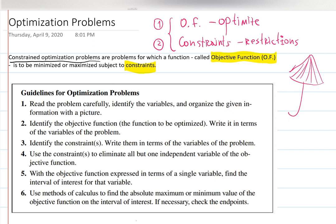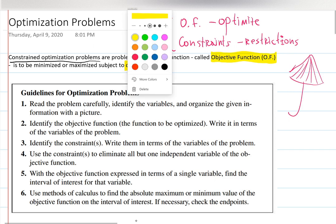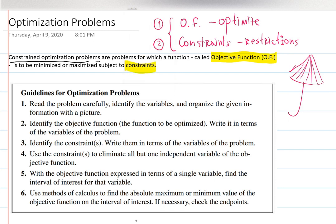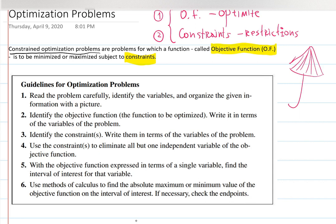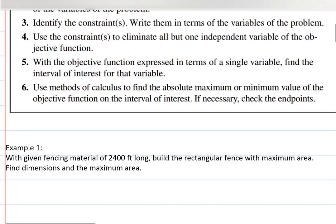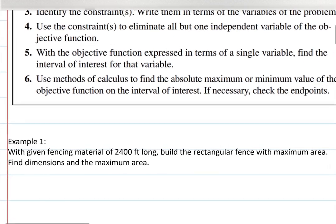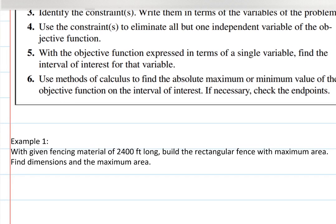I'll give you suggestions on how to approach optimization problems. The first step says: read the problem carefully. Let's jump to Example 1: with a given fencing material of 2400 feet, build a rectangular fence with maximum area. Find the dimensions and the maximum area.